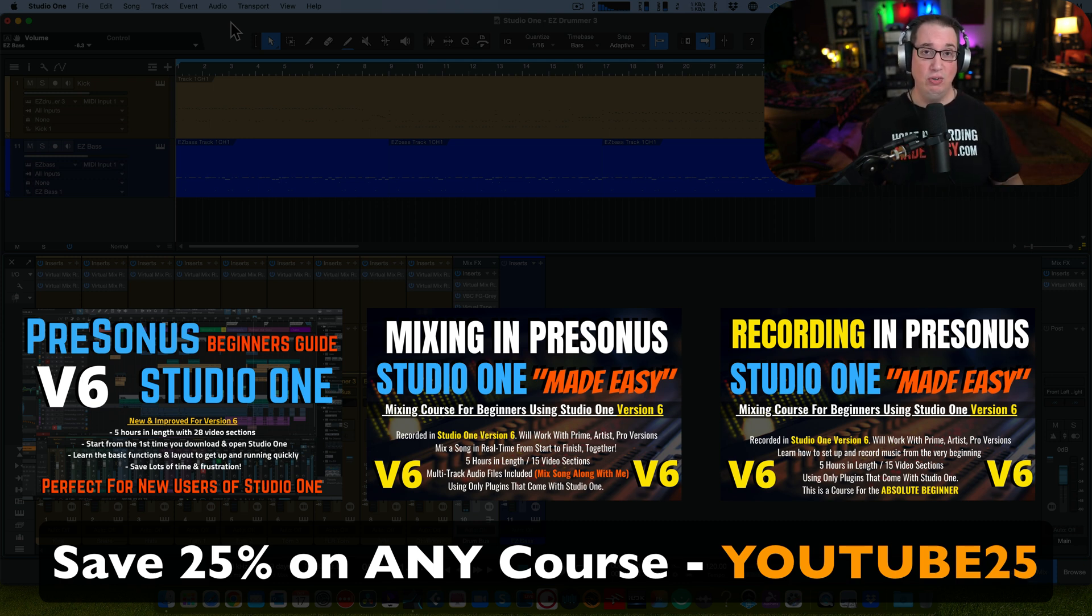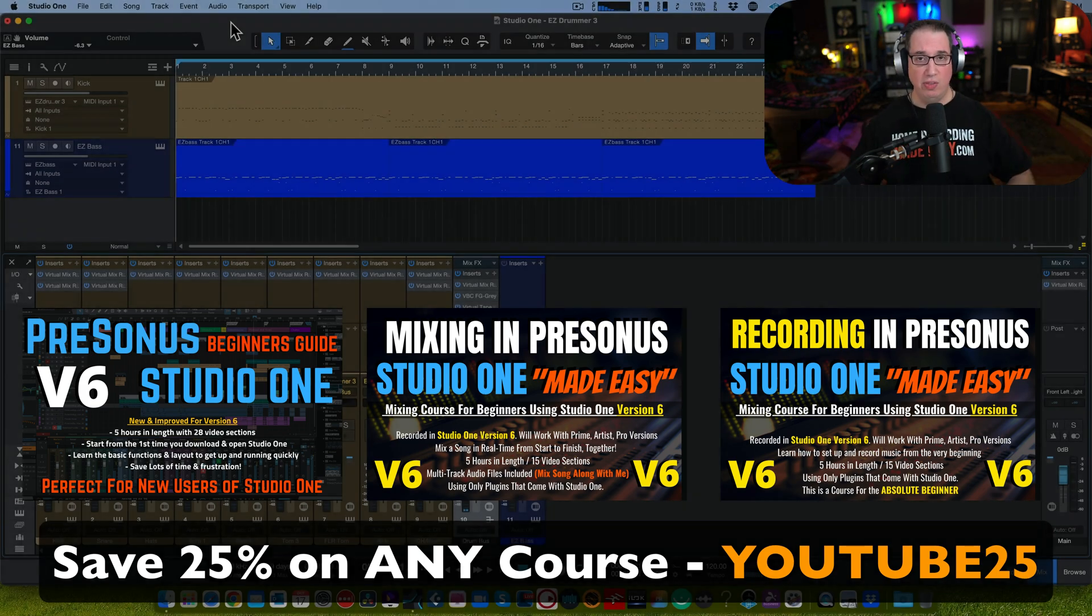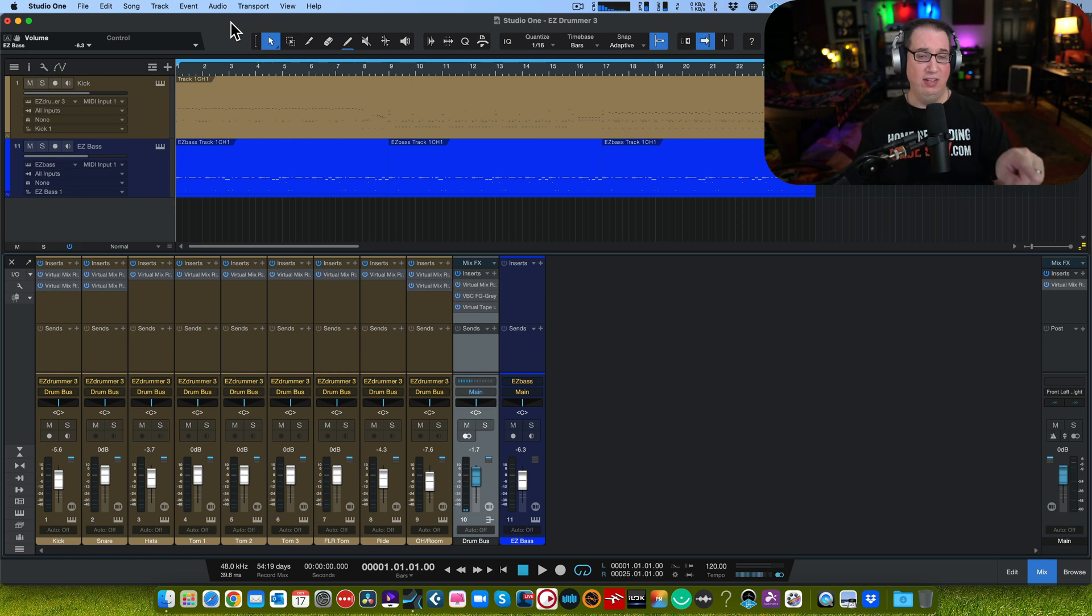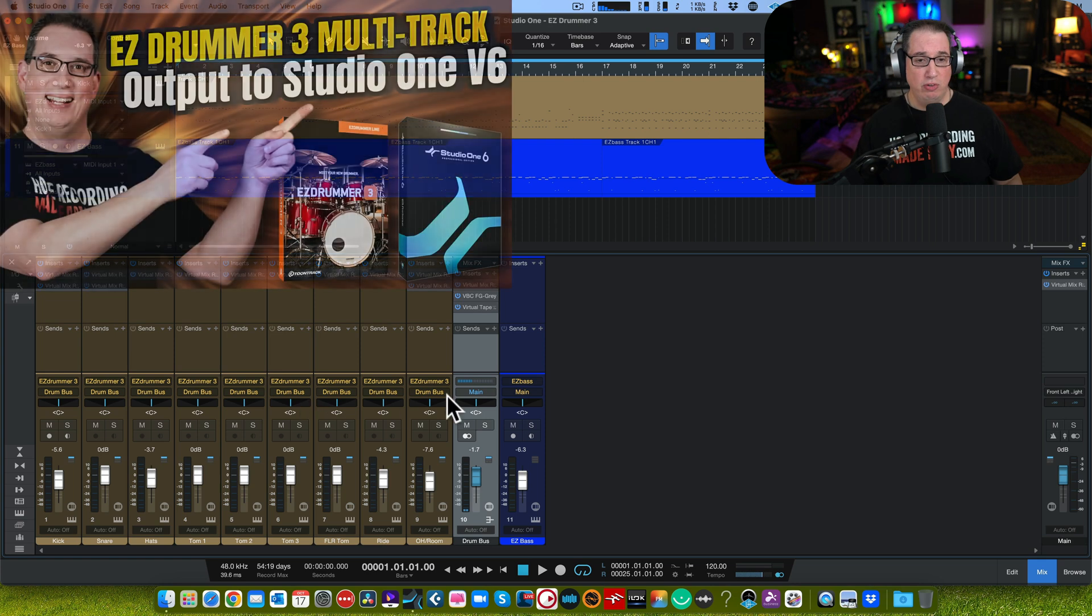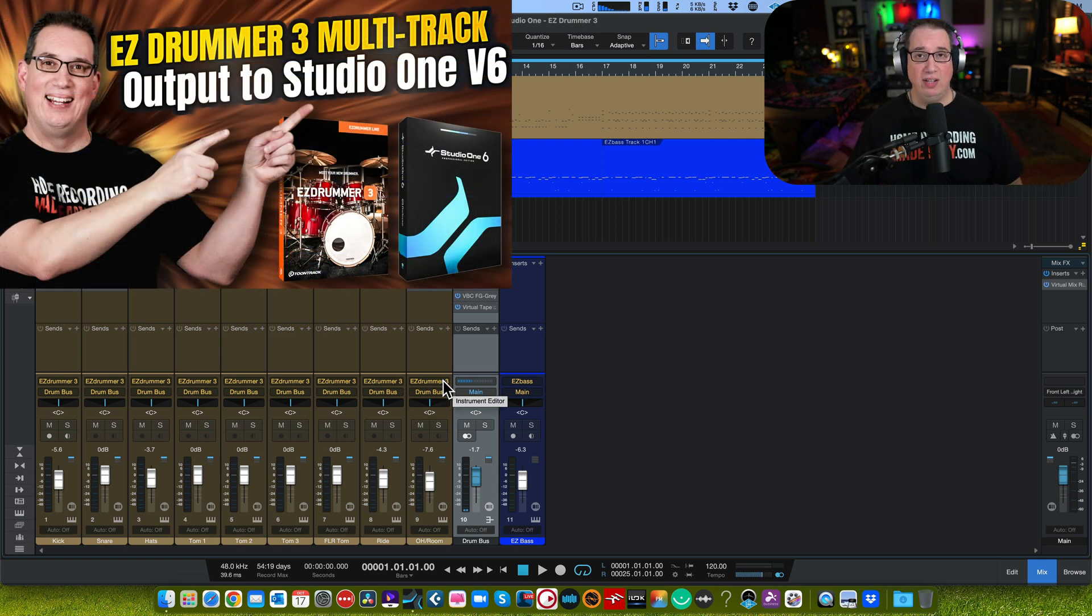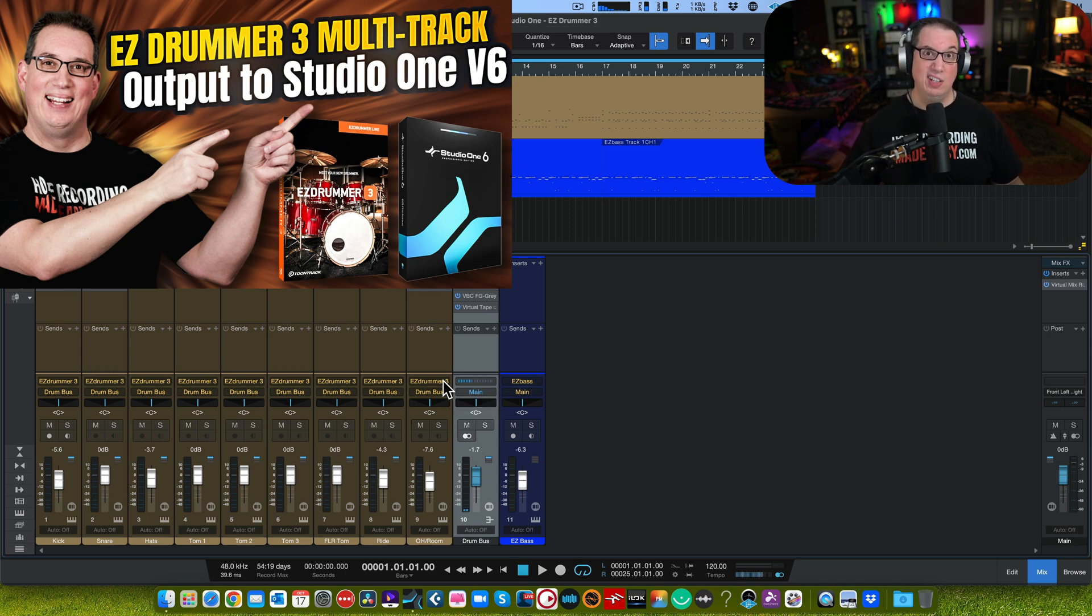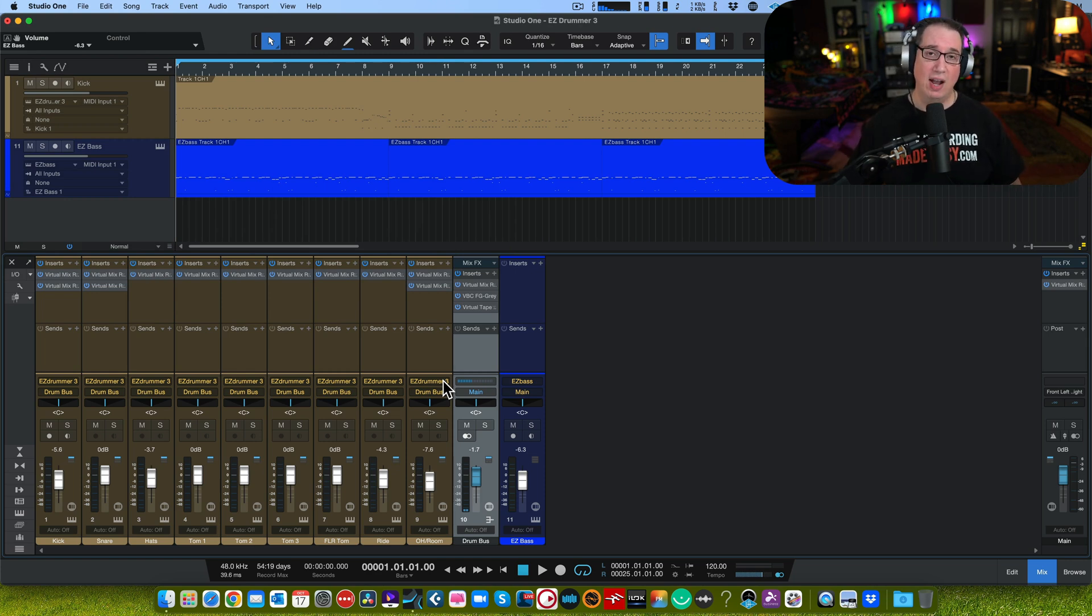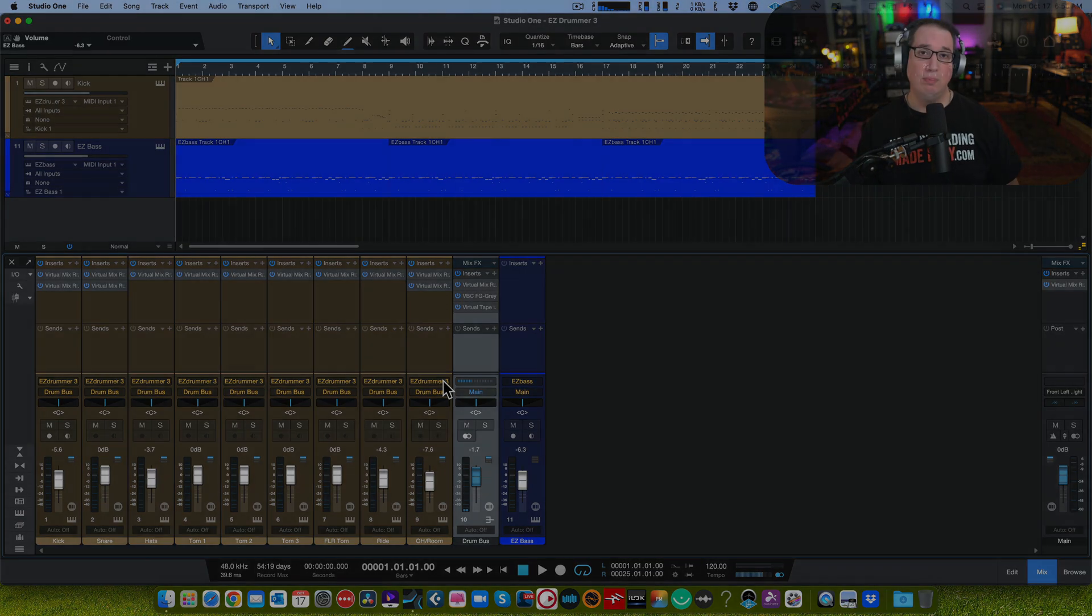Last but not least, if you did not see my video on EZdrummer 3 on how to do multi-track output both in MIDI and audio format, be sure to check the video in the description box below. I think there'll be a playlist for EZdrummer 3 so you can click on that as well. Until the next time, I've been Dave with Home Recording Made Easy. Thank you so very much for watching me today and I'll see you guys in the next video.